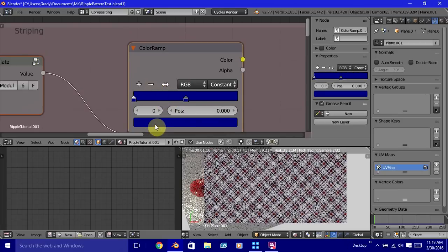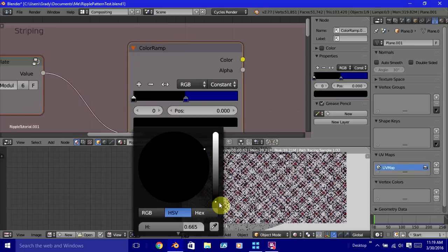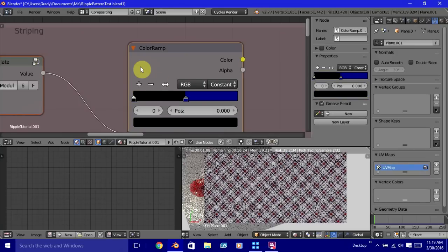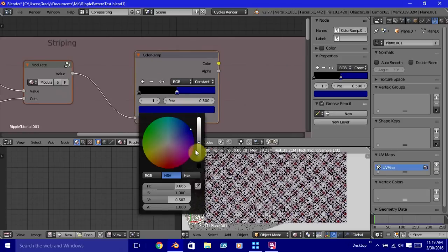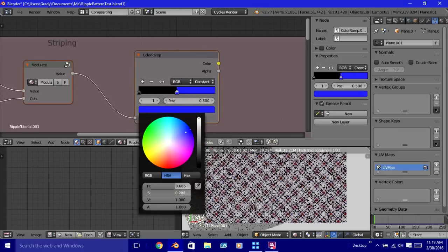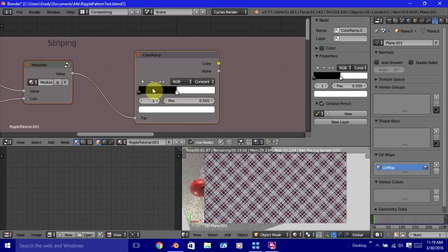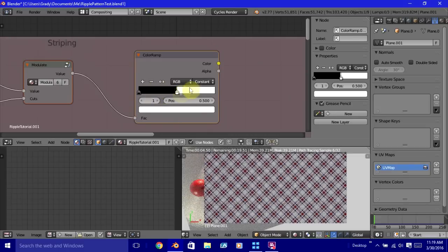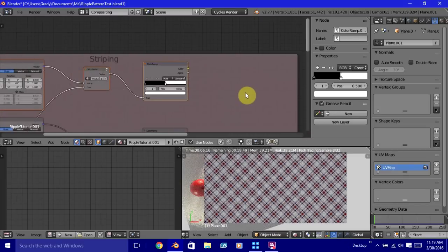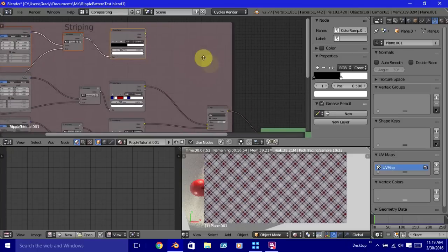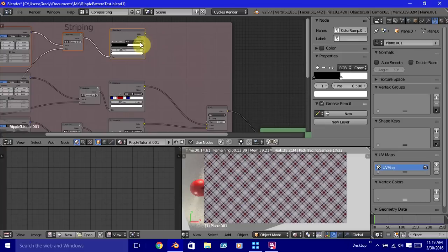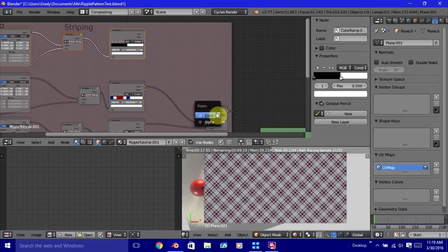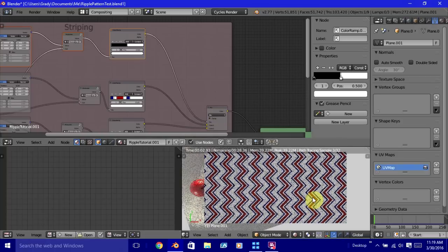We'll make one of these completely black and the other one we want to change it so that it is completely white. So now half of it is black, half of it is white. That's what we want. And we're going to use this as a mask. So we're going to plug this into the factor for the MixRGB node. And just like that, we have our ripple pattern.